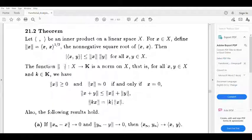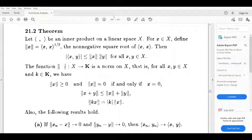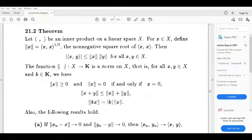Dear students, let us know Theorem 21.2. Let inner product be an inner product on a linear space X. For x belonging to X, define norm x equal to inner product (x,x) raised to the half — the non-negative square root of inner product (x,x). Then: the modulus of inner product (x,y) is less than or equal to norm x times norm y, for all x,y belonging to X. Also, the function norm from X to K is a norm on X.